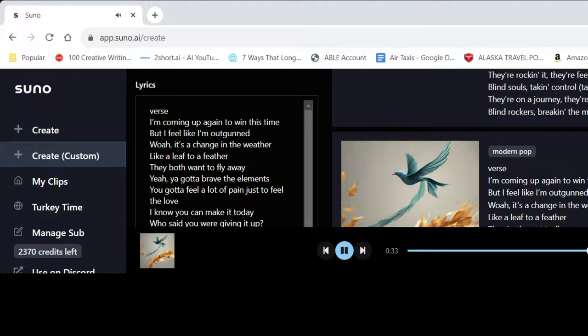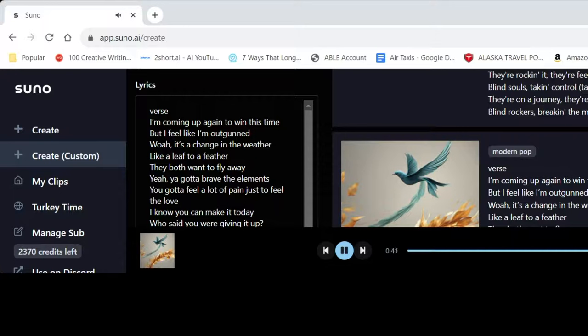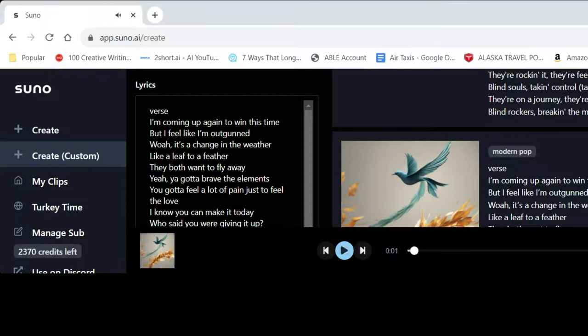It's like a Justin Bieber. They both want to fly away. You gotta brave the elements. You gotta feel a lot of pain just to feel the love. I know you can make it today. I said you were giving it up. This time you were over. That's kind of broken. All right, let's stop that. It's really interesting. Like again, I just, I feel like according to the lyrics, I feel like I'm outgunned.